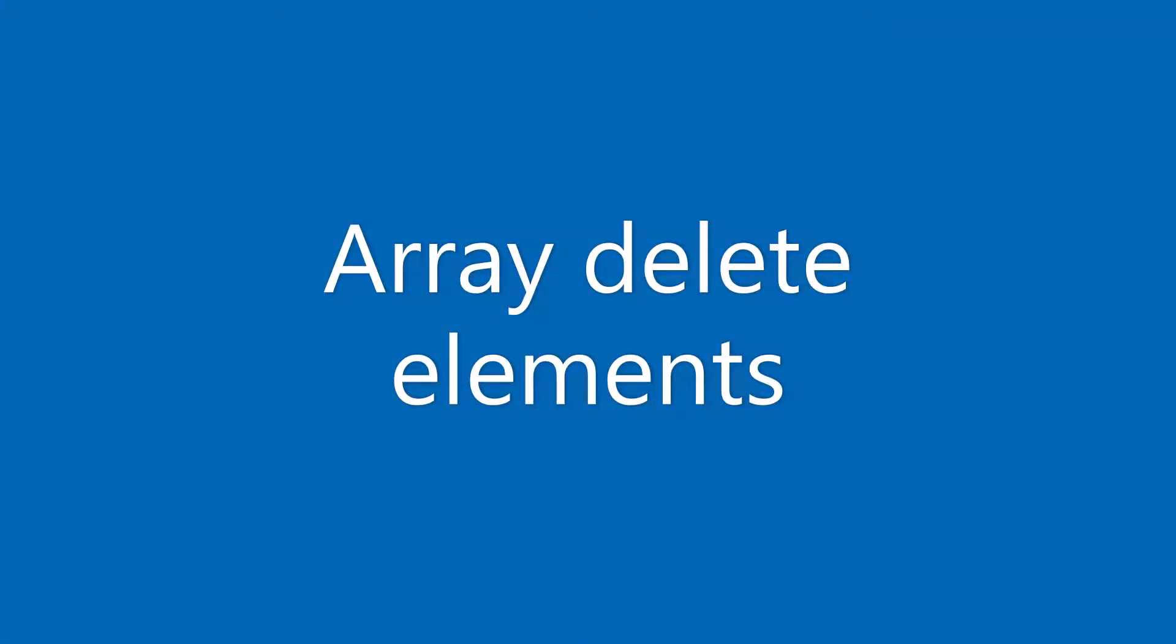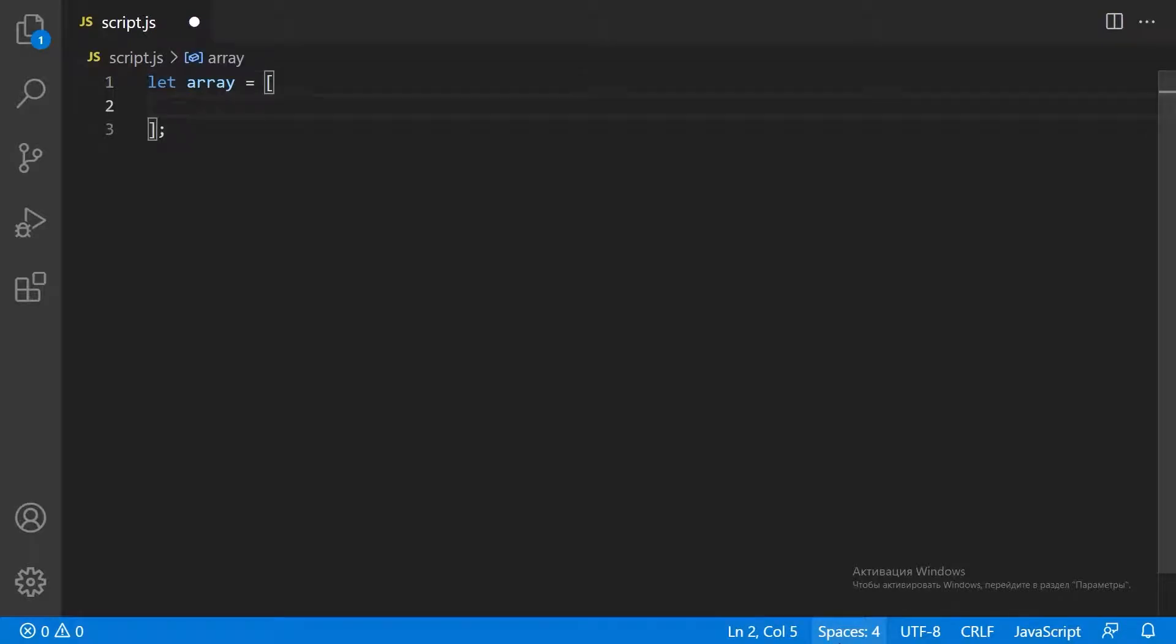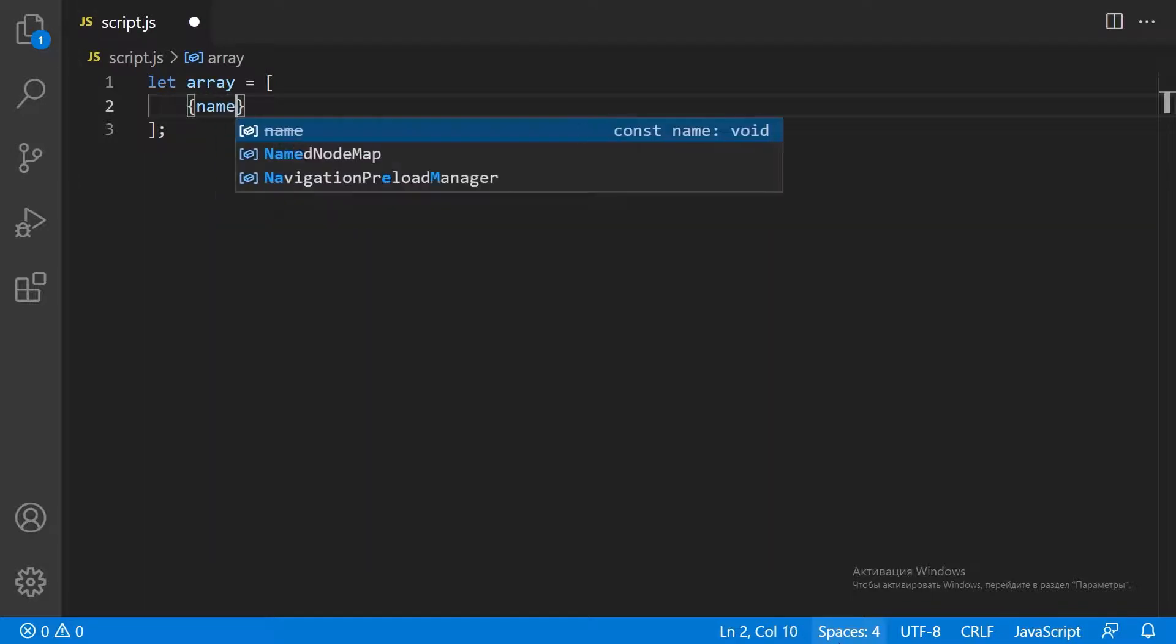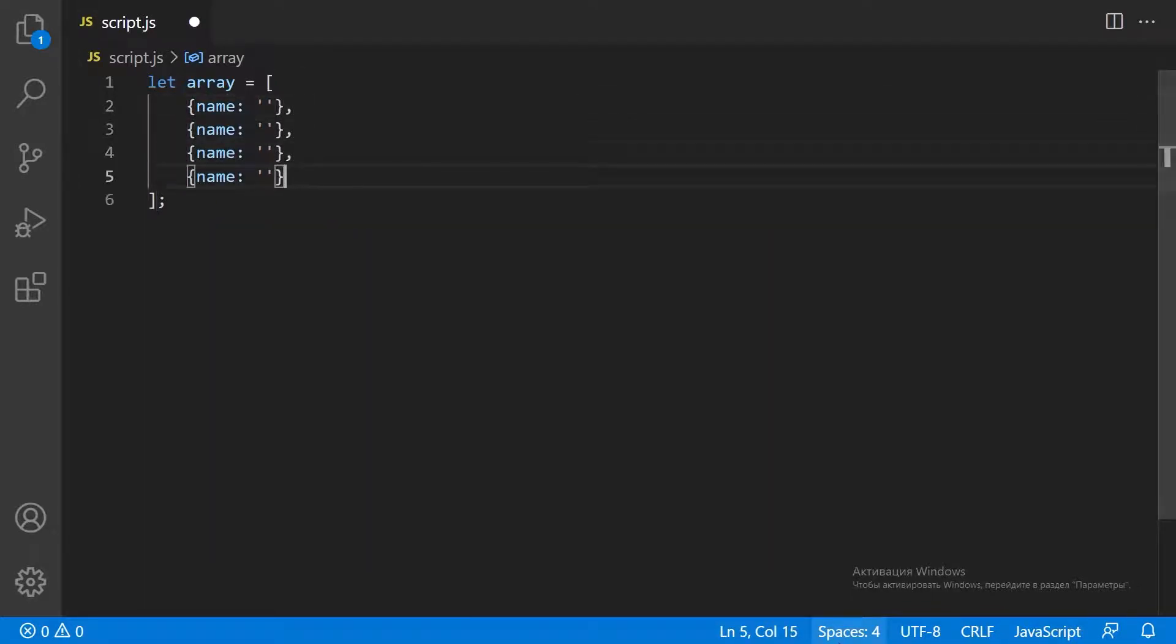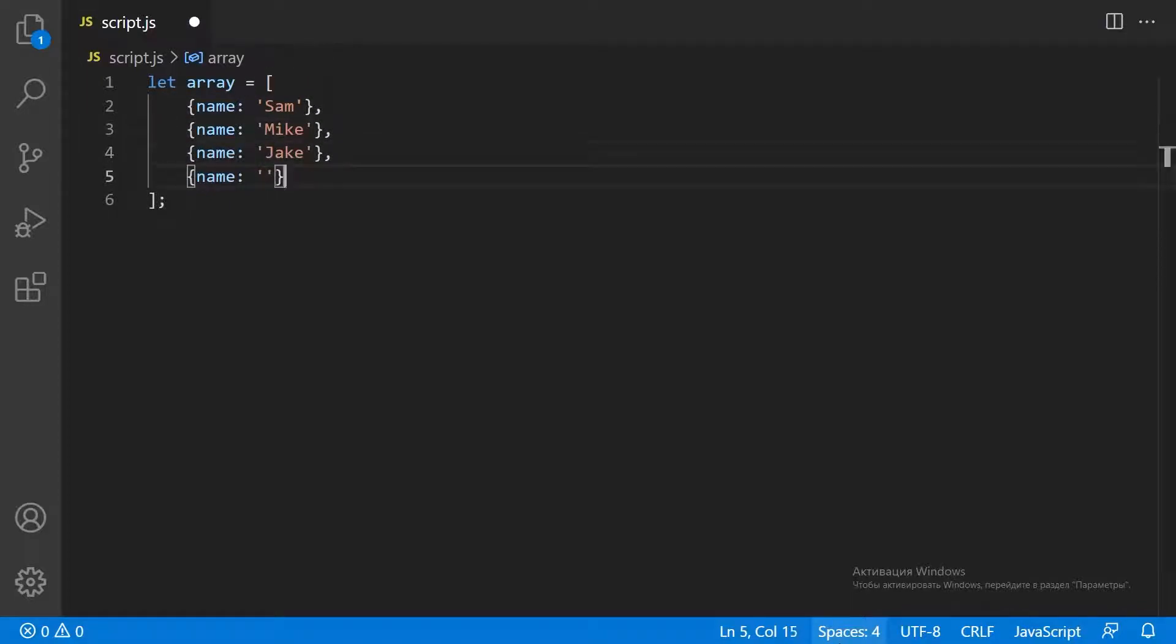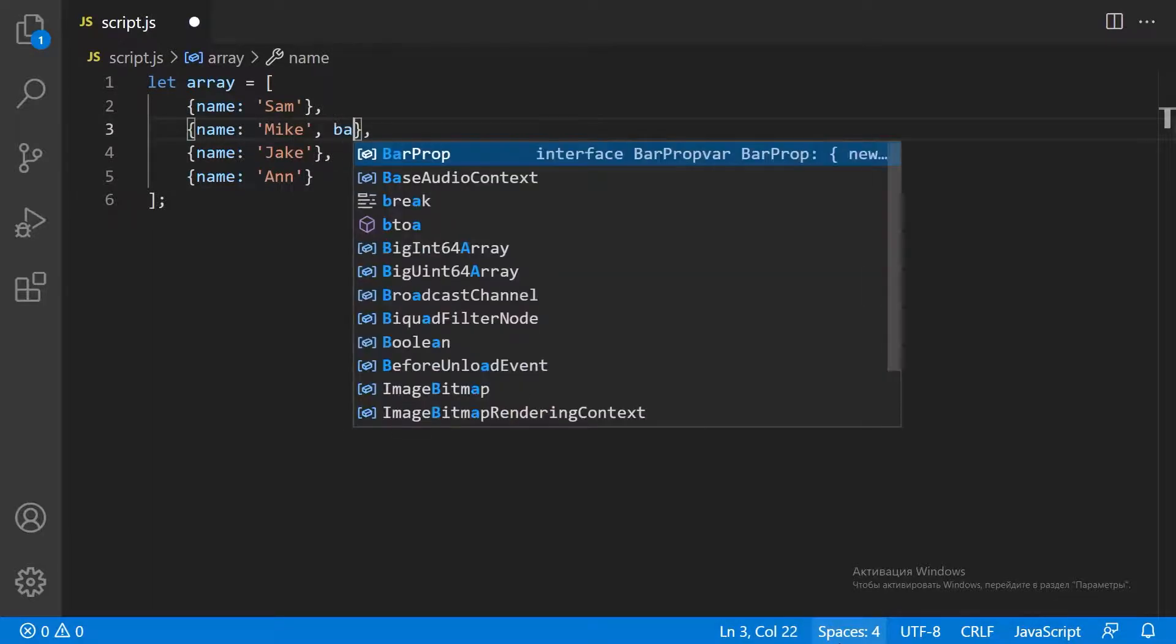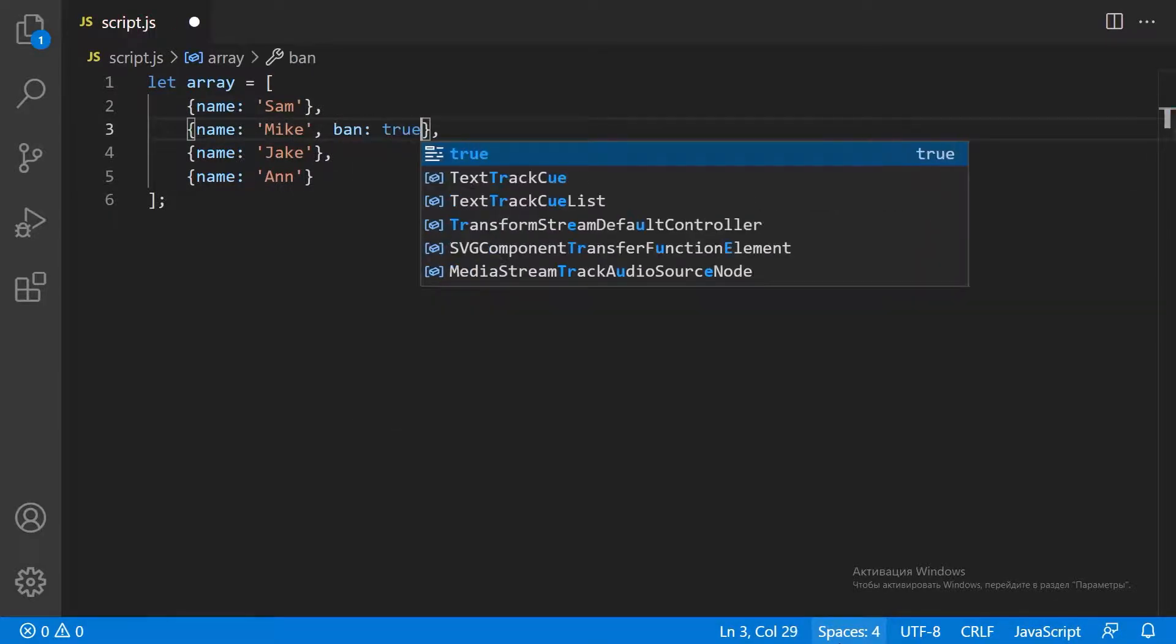How to delete items from an array? Let's say we have an array of objects. Some objects should be deleted from the array. Let these objects be marked with a ban property.